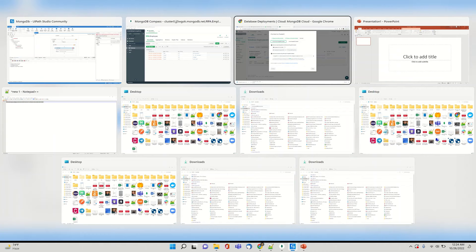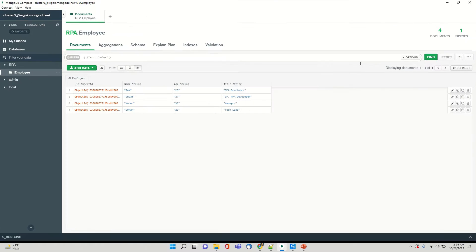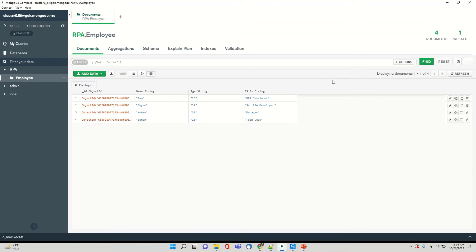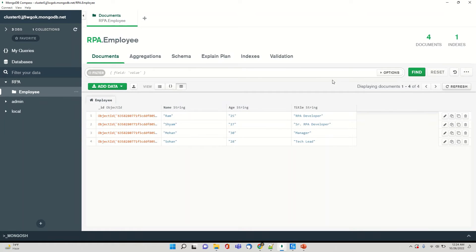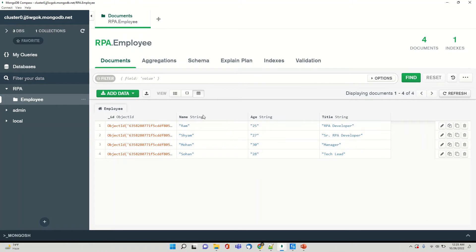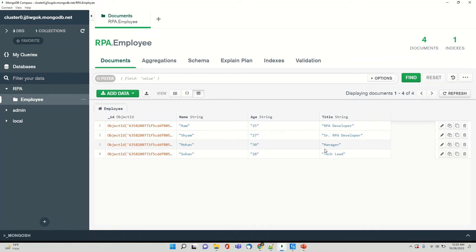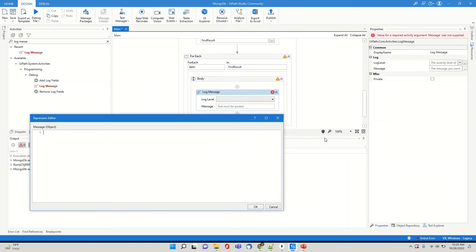So variable is find results. And see it's Bison document and let's iterate over it and see the output. So if you can see it has a name, age and title, and there is a data like Ram, Sham, Mohan, Sohan, their age and all the three are of type string. So there is RPA developer, the title is senior developer, senior RPA developer manager, tech lead, et cetera.